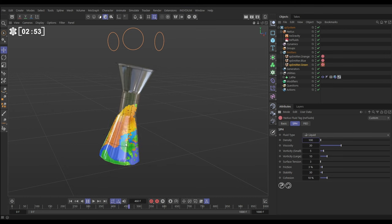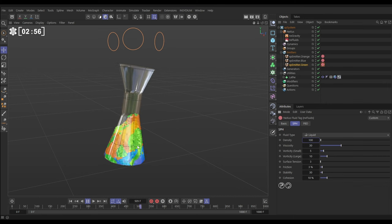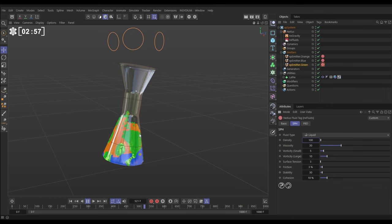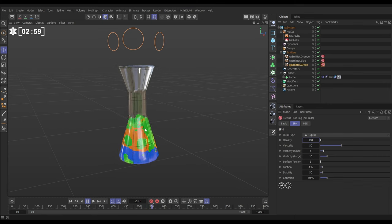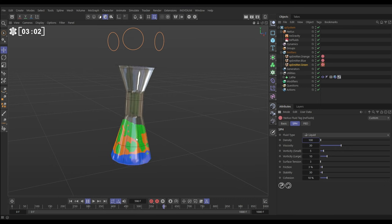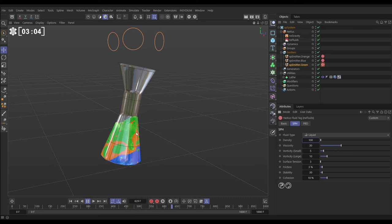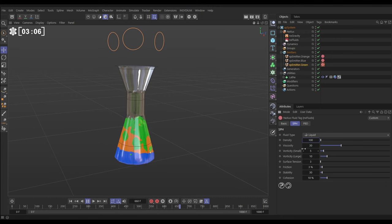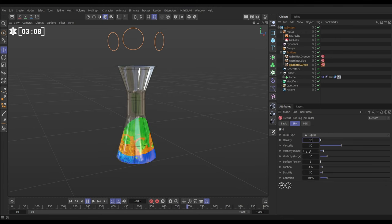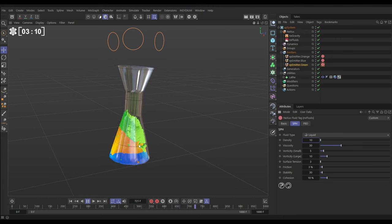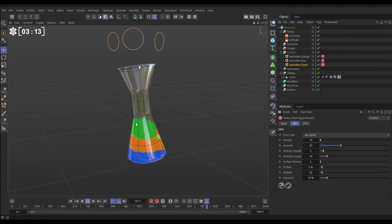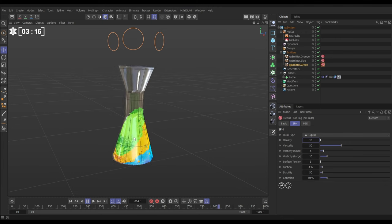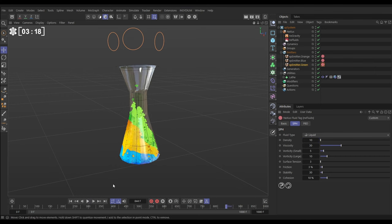If we make that even lighter, let's say a density of 10 on those green particles, look, they really easily get to the top. So that's a really cool way of being able to separate liquids. You could do things like oil floating on water, milk floating on the top of a coffee. You could use this for lots of different purposes.